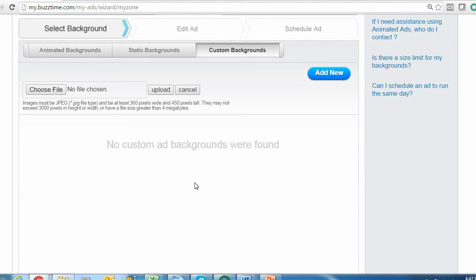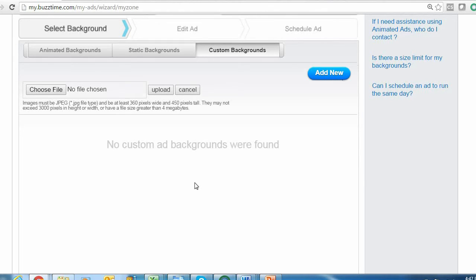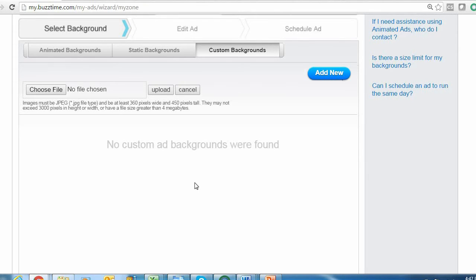Now we do have size requirements for our JPEG files. For the My Zone ads, they need to be at least 360 pixels wide and 480 pixels tall. You can always use Paint or a different media formatting tool to resize your JPEG file if needed. But if you're not sure how to do that or if you just don't have time—we know you guys are really busy—you can always feel free to email your BuzzTime account rep with your JPEG file and they'll reformat and upload it for you.